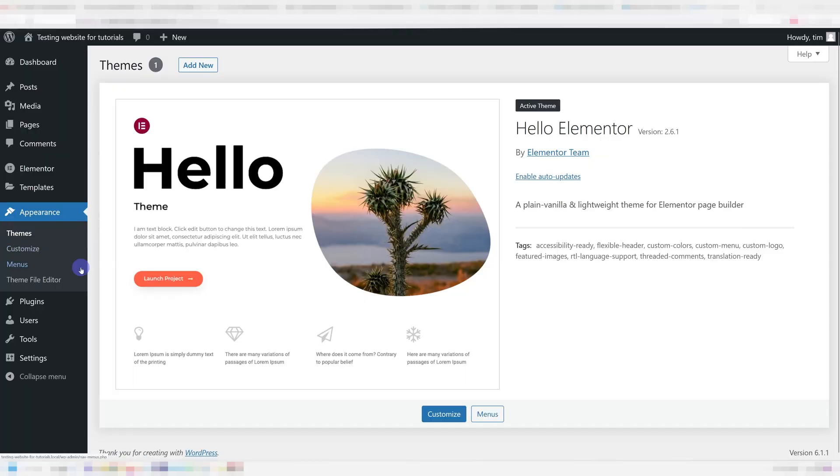Unless you specifically have a reason not to or you know you won't be adding PHP in the future, I recommend setting up a child theme. The easiest way to do so that will work great for most users is to use a plugin called Child Theme Configurator.